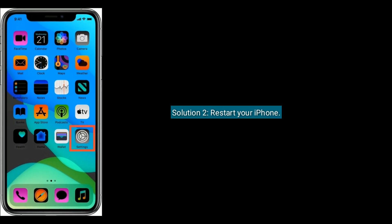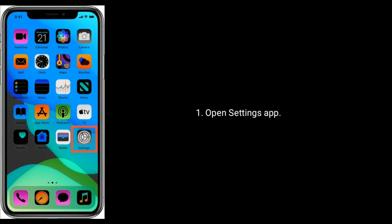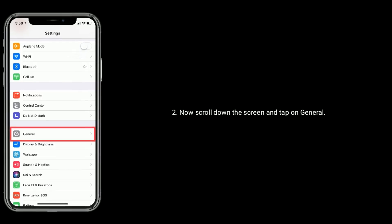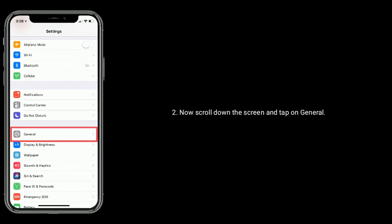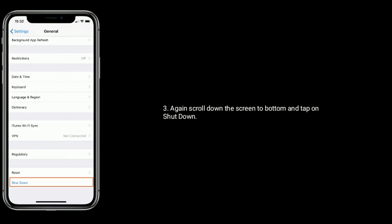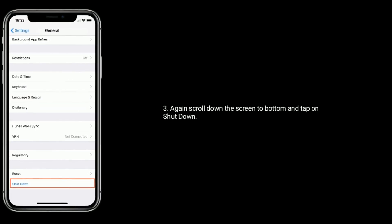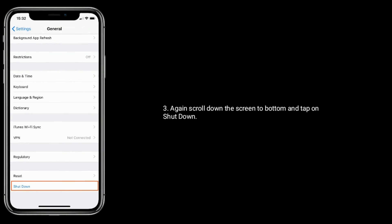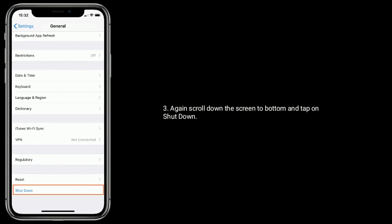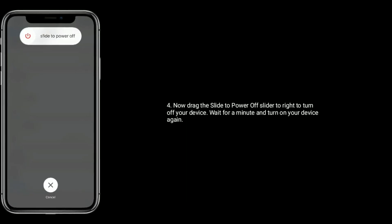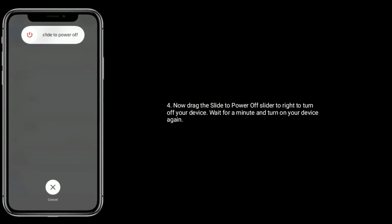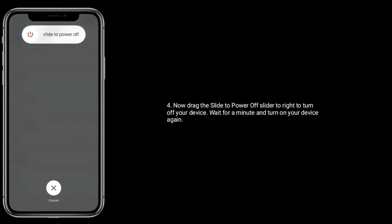Solution two is restart your iPhone. Open the Settings app, now scroll down the screen and tap on General, again scroll down to the bottom and tap on Shut Down. Now drag the power off slider to the right to turn off your device.